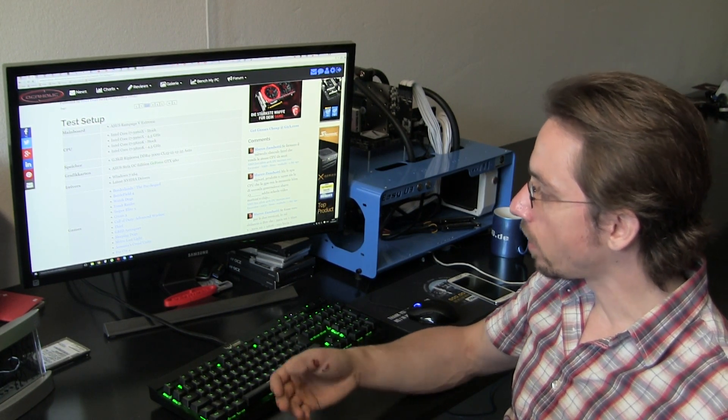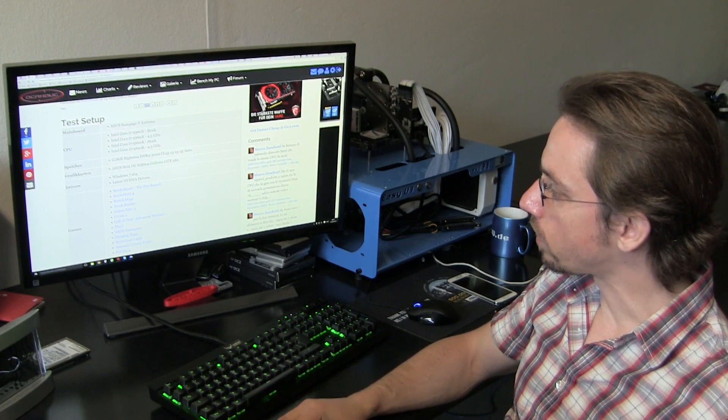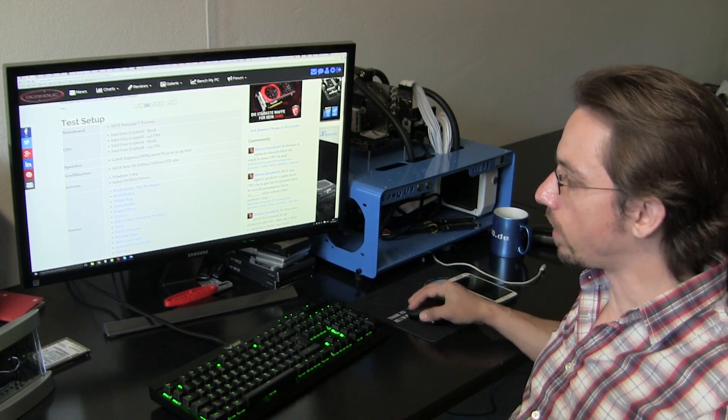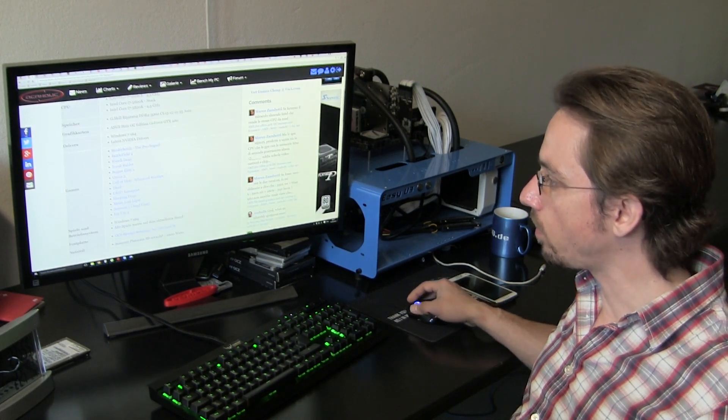And there is an Asus ROG OC Edition GeForce GTX 980 graphics card, as well as Windows 7 latest drivers.